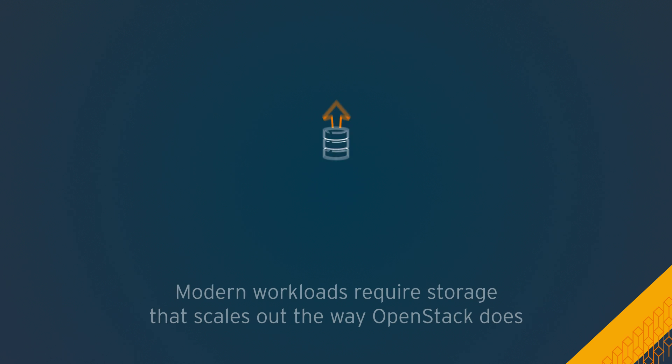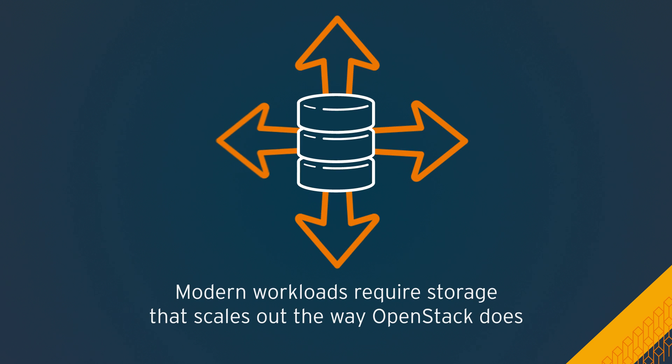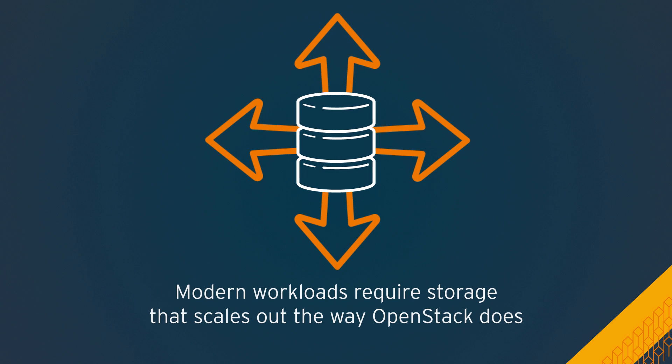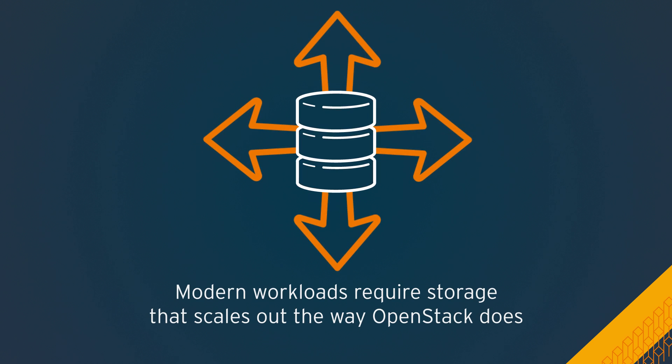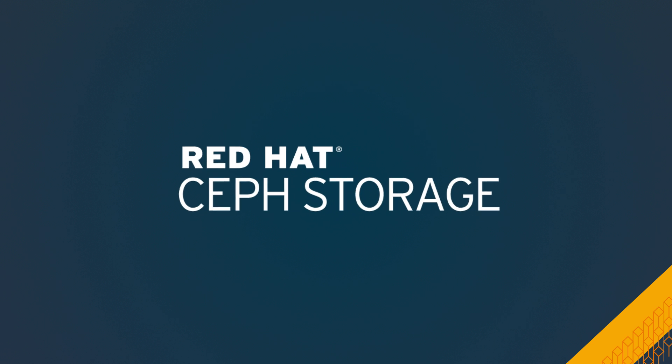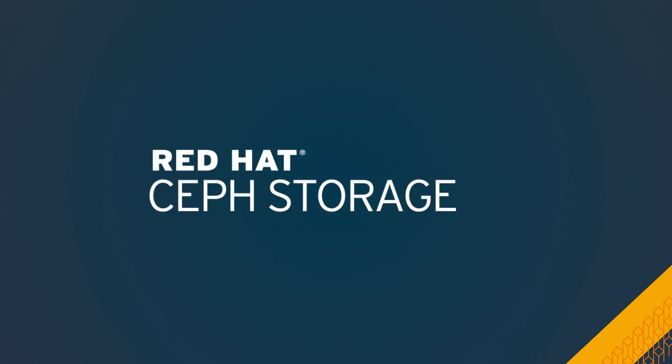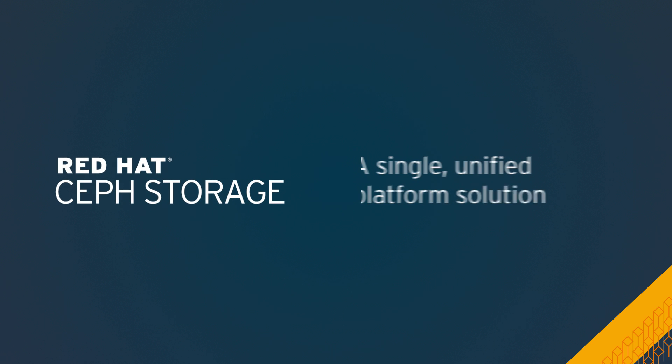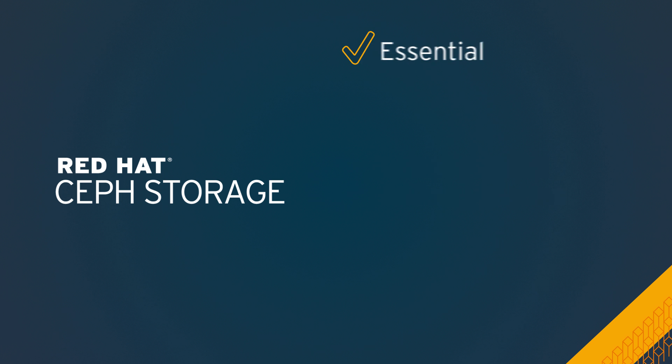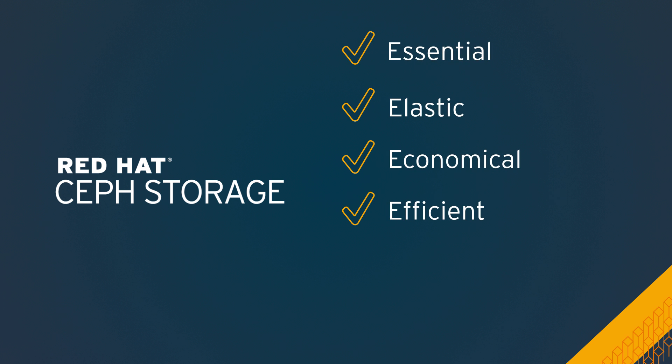Modern workloads require storage that scales out the way OpenStack does. For anyone deploying OpenStack, Red Hat Ceph storage provides a single unified platform solution that's essential, elastic, economical, efficient, elegant, and easy.